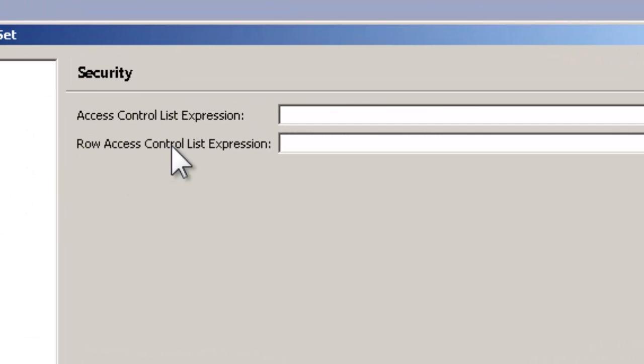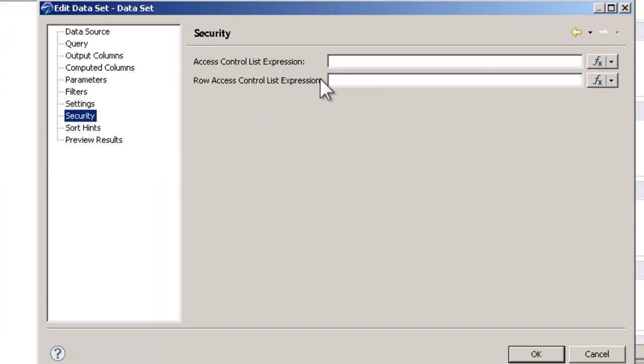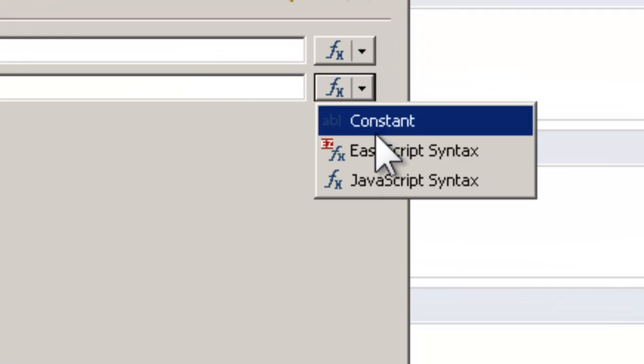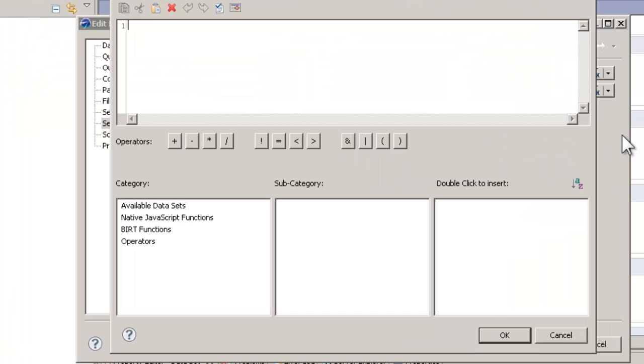we want to limit what they access in the cube, not give them access to the whole thing like the access control list. We just want to give them access to specific rows. So for the row axis control list expression, we want to set that to office country.